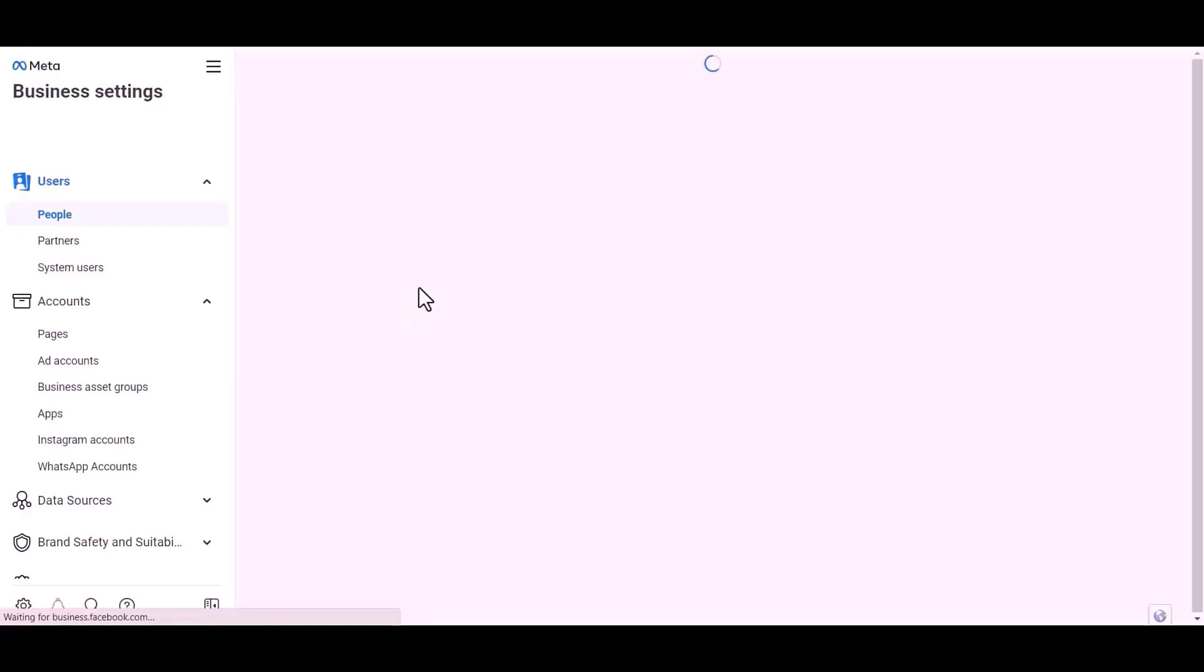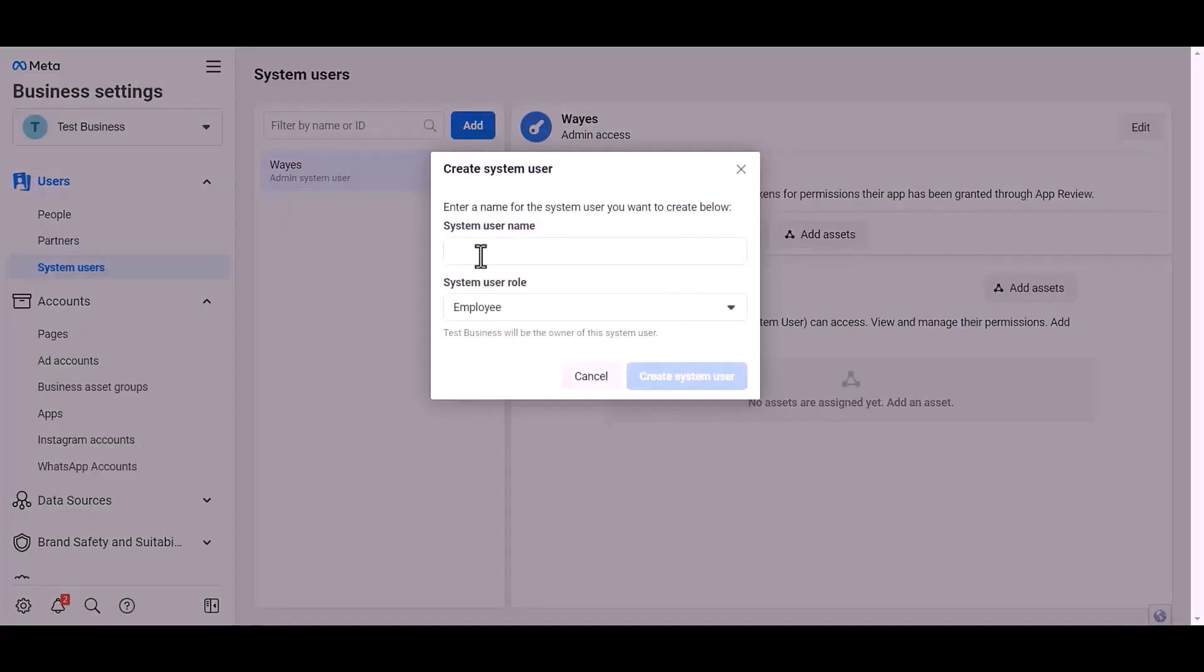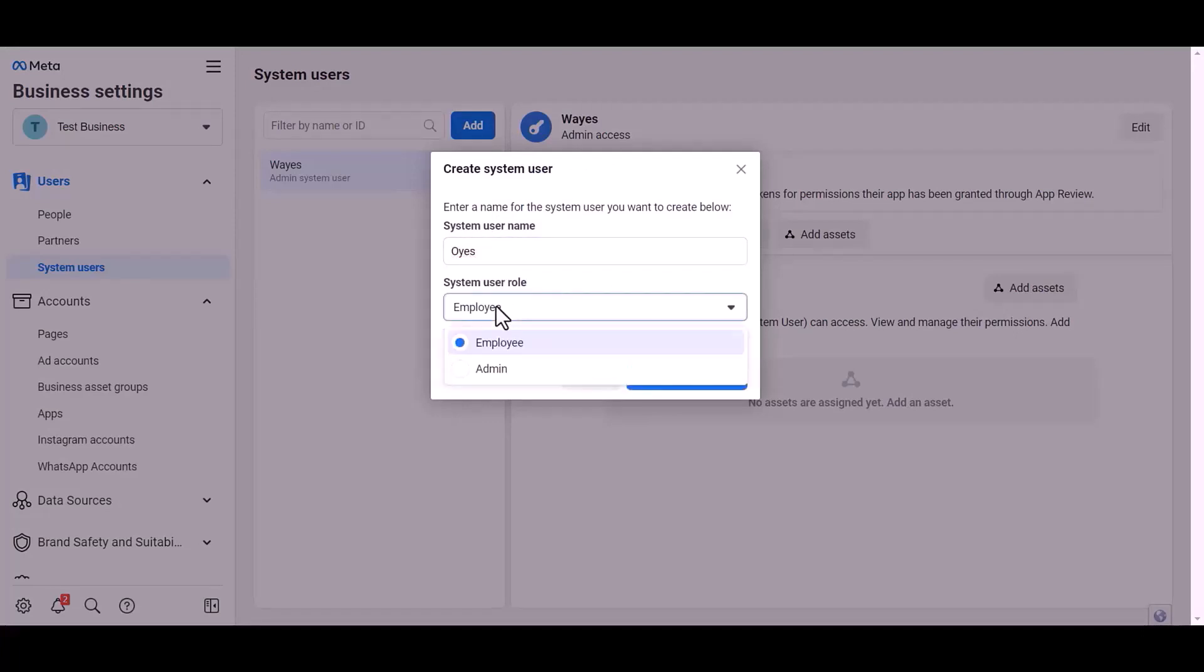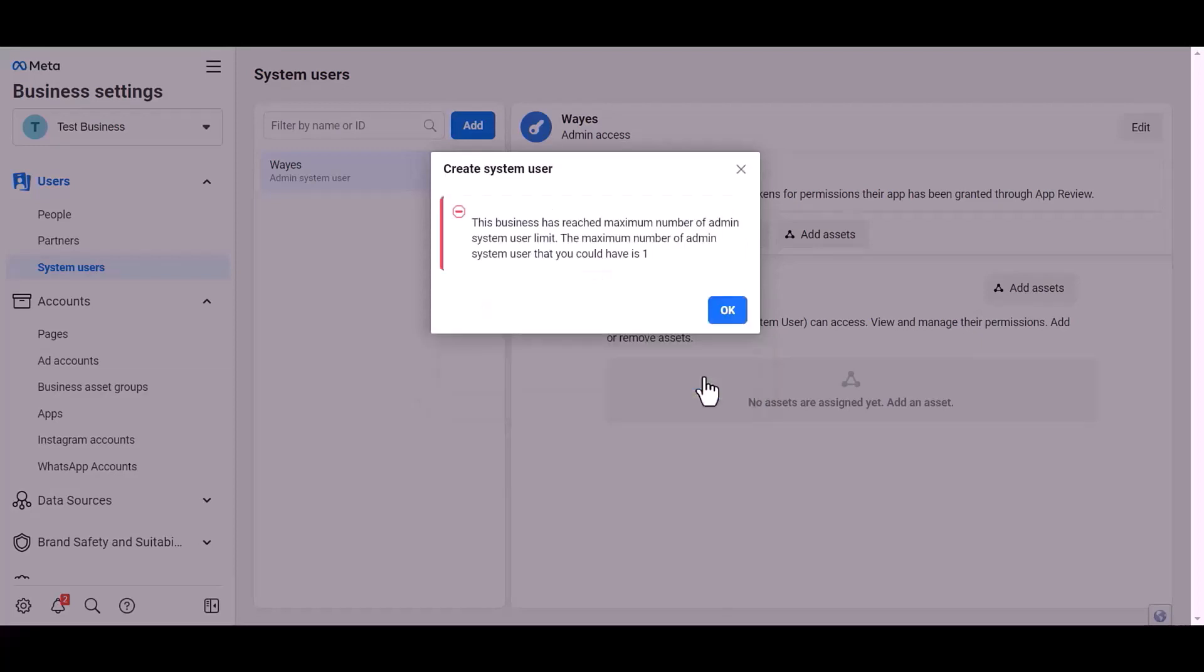Click over the test business system user, add. Give here a meaningful username. Set user role. Create system user. OK.